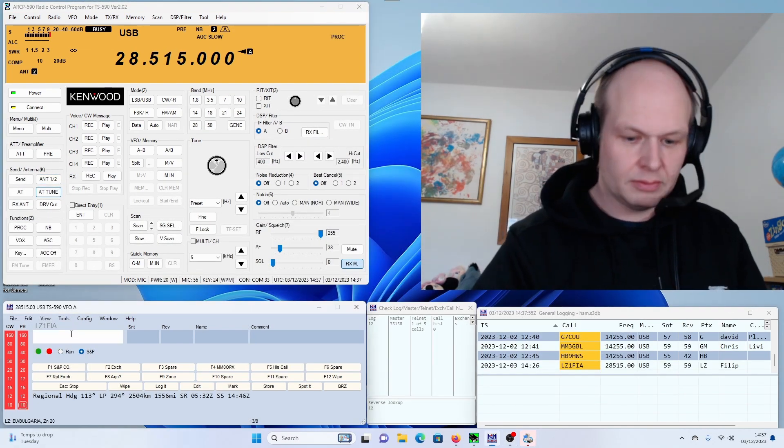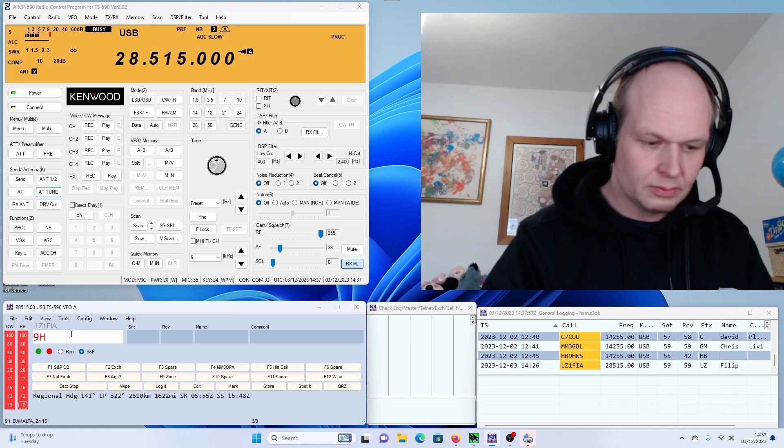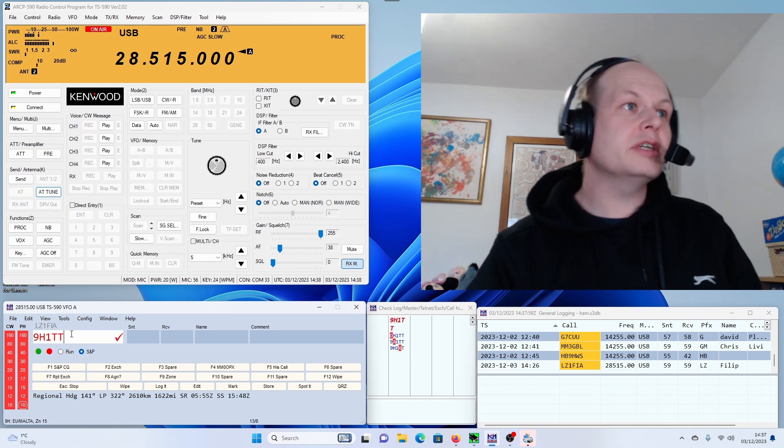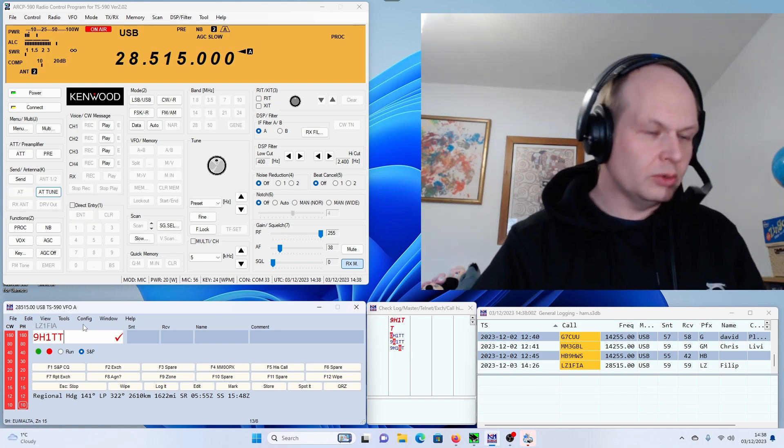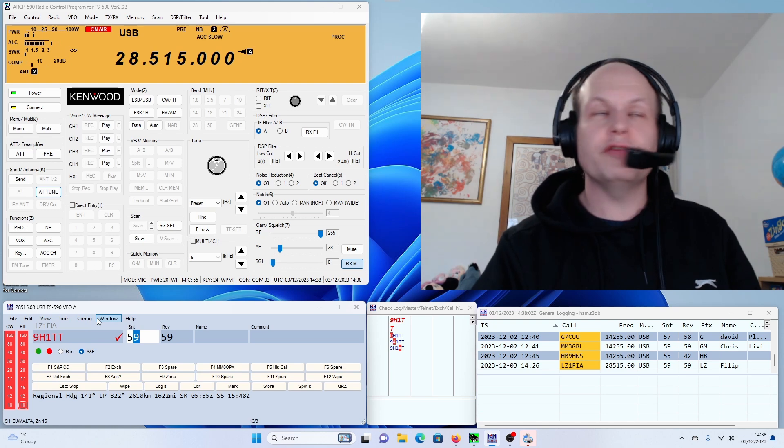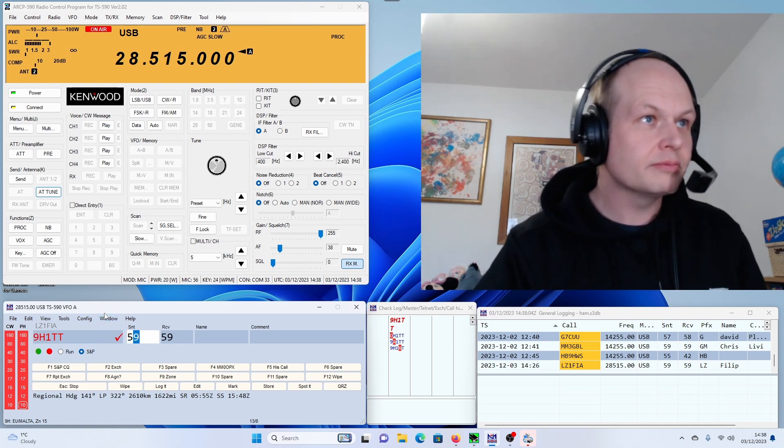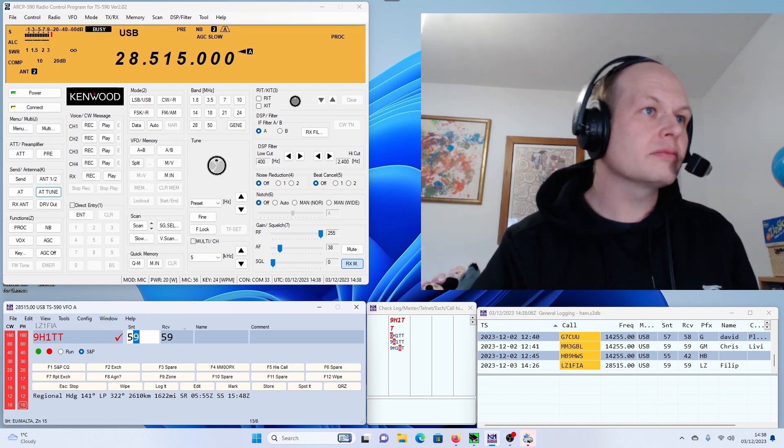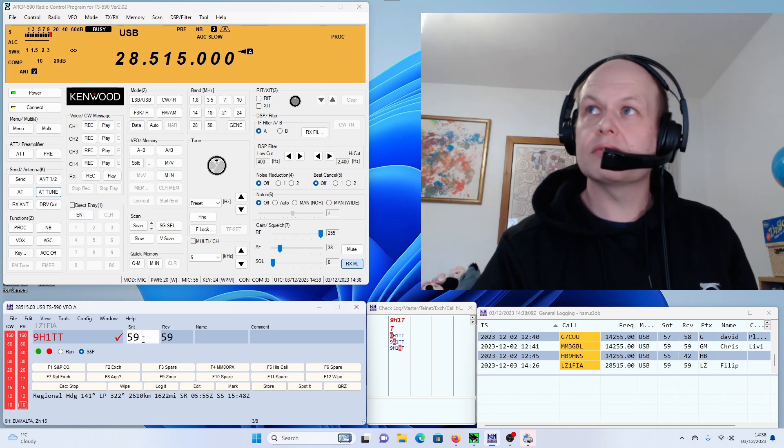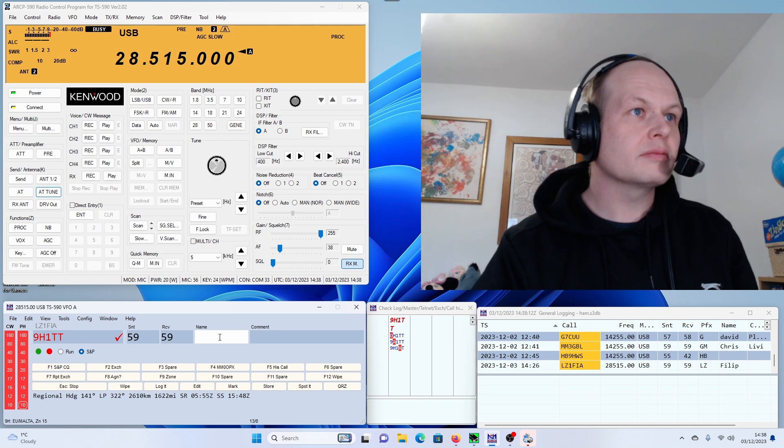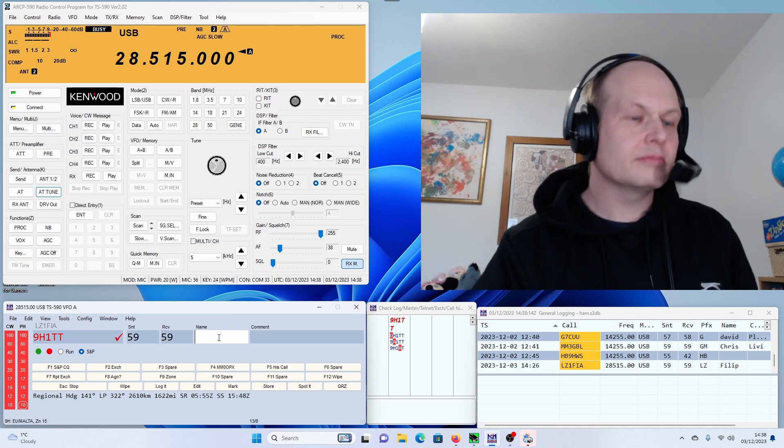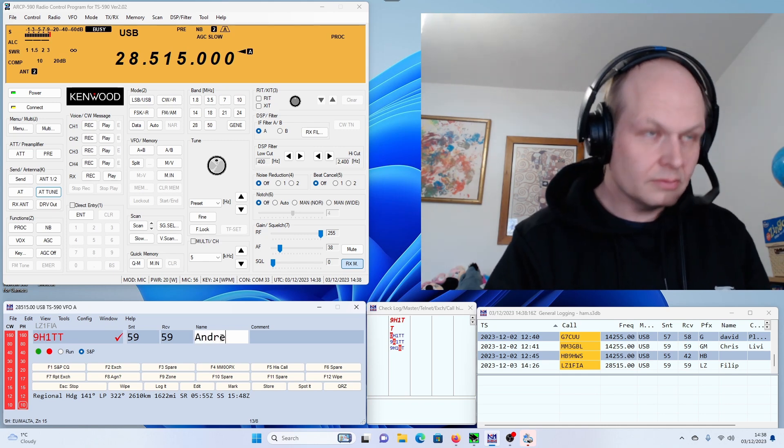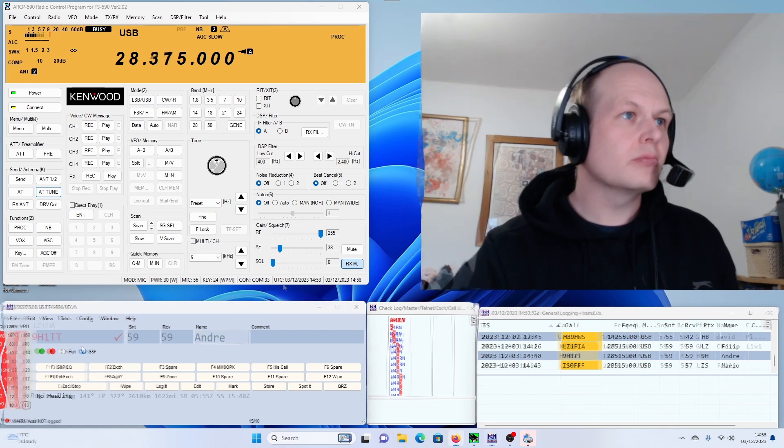9 Hotel 1 Tango Tango. Very good afternoon, you're a good 5 and 9. Name is Colin. Hello Colin, MM0OPX. 9 Hotel 1 Tango Tango. Good evening to you. Colin, or rather, good afternoon. Name is Andre. Andre is the name, you're 5 and 9, 15, 9 into the island of Malta.